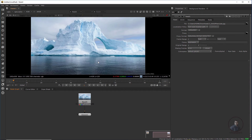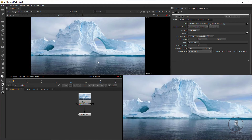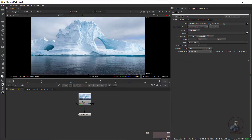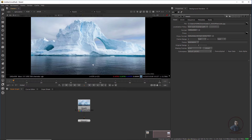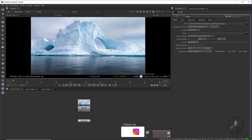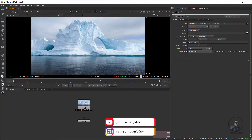Hello guys, welcome back to my channel VFX Expert. In today's class we are going to see how to create a water simulation from a still image using noise and iDistort mode inside Nuke. We will also see heat distortion inside Nuke. I have input this image inside Nuke and we have to distort it using the iDistort node. First we have to create a map or animation through which we want to distort or displace this image.